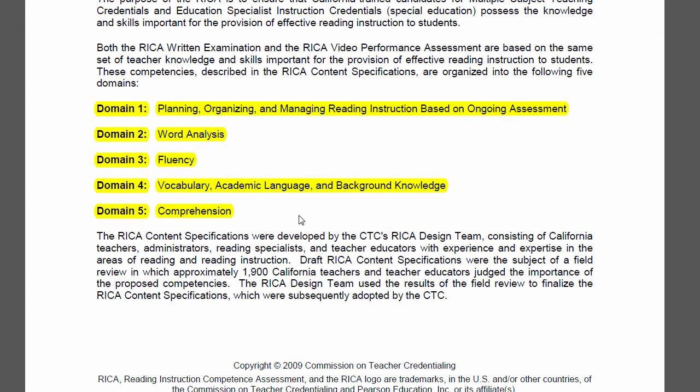Then they've broken out domain three, fluency, to stand by itself. And they have vocabulary, academic language, and background knowledge all packed into one, and comprehension. Something that doesn't look like it's on here but is present is having to understand how to differentiate instructions for learners who are gifted, learners who are struggling, and English learners too. That's woven throughout the test and present in the essays.